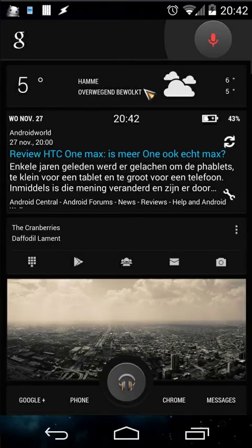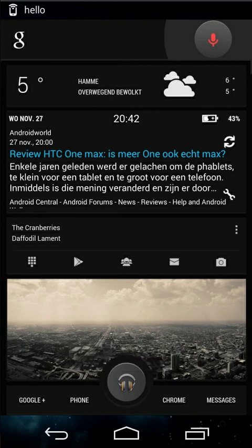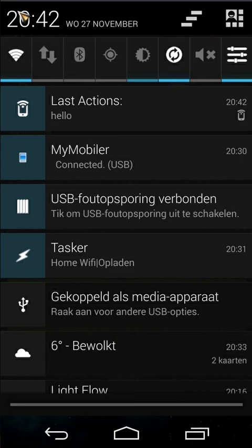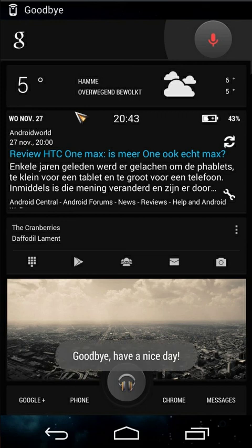Let's close Tasker and use the NFC tag. When I put my phone on the NFC tag the first time it should trigger the Hello task — and there it is: 'Hello, how are you.' You can also see the last action in the notification bar. Using the NFC tag again triggers Goodbye: 'Goodbye, have a nice day.'